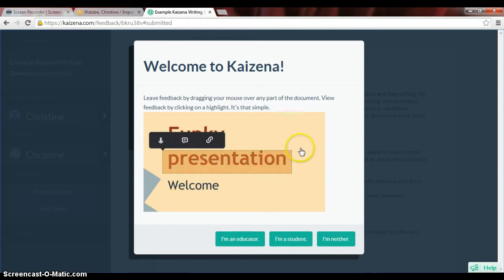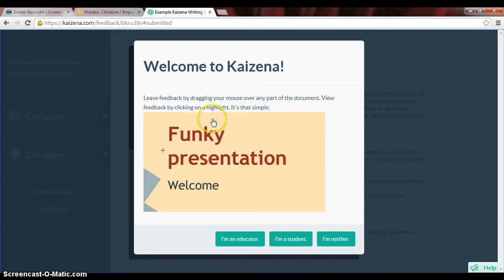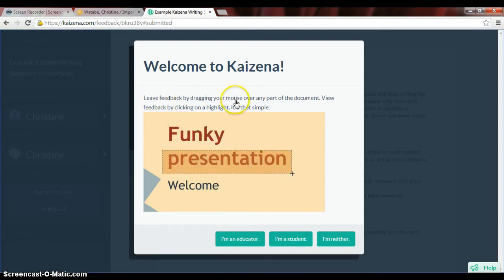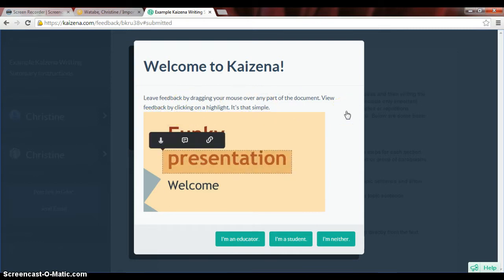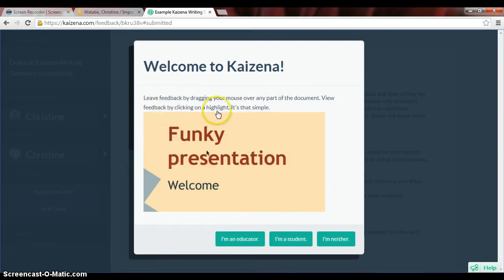Now you can see Kaizena is giving you a welcome message. It says: leave feedback by dragging your mouse over any part of the document. View feedback by clicking on a highlight. It's that simple.